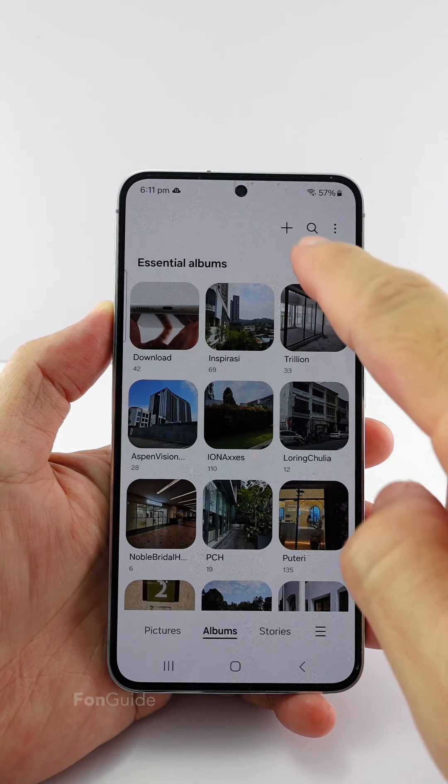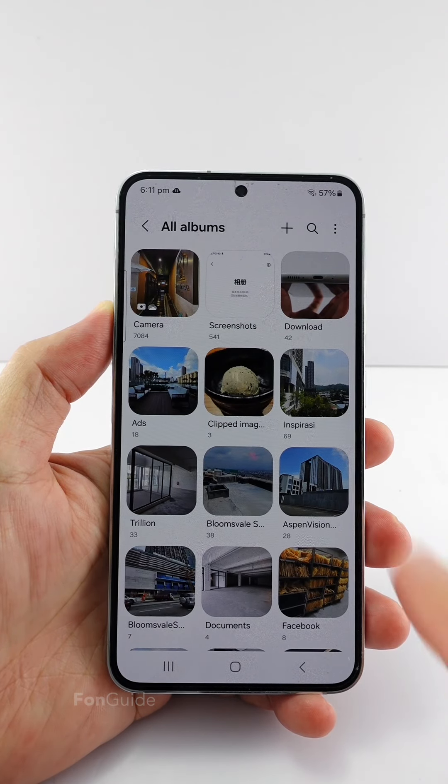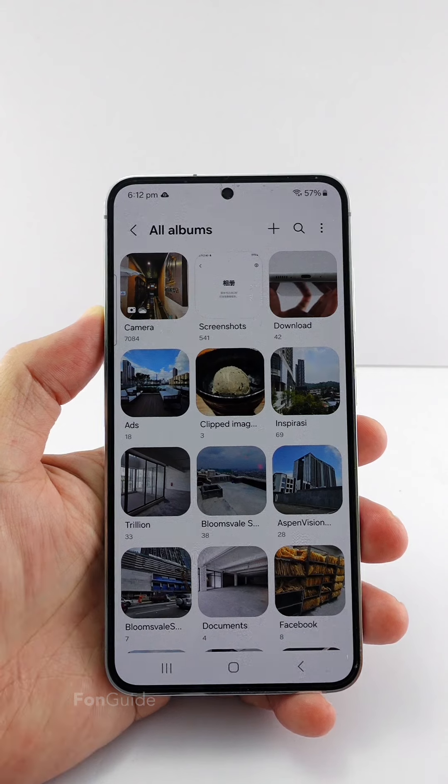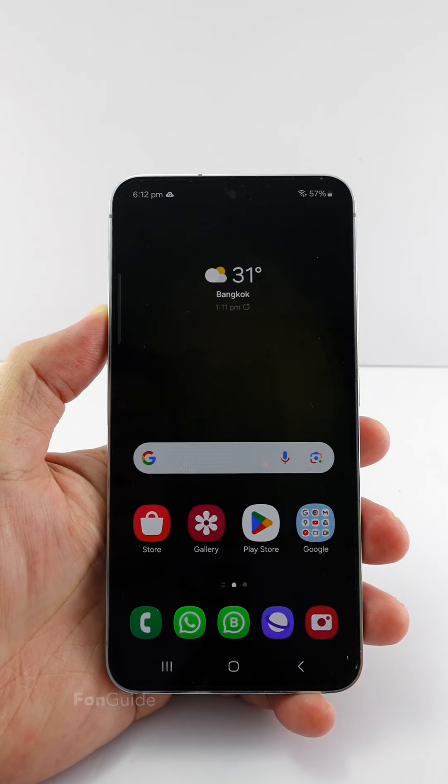Now the recent and favorite albums are hidden from the gallery app. That's it for this video. I hope this helps. Bye!